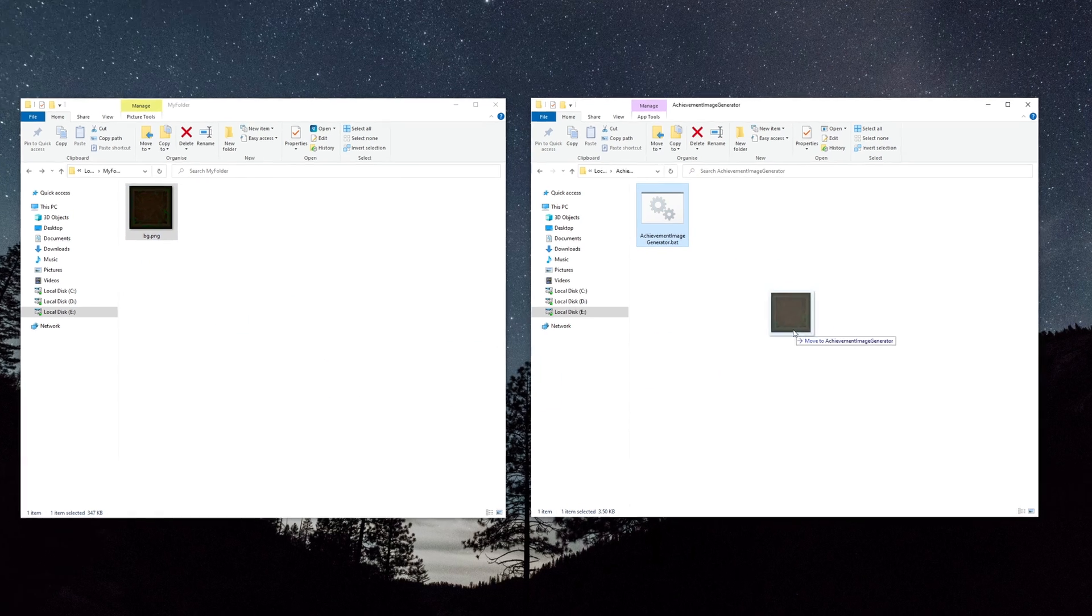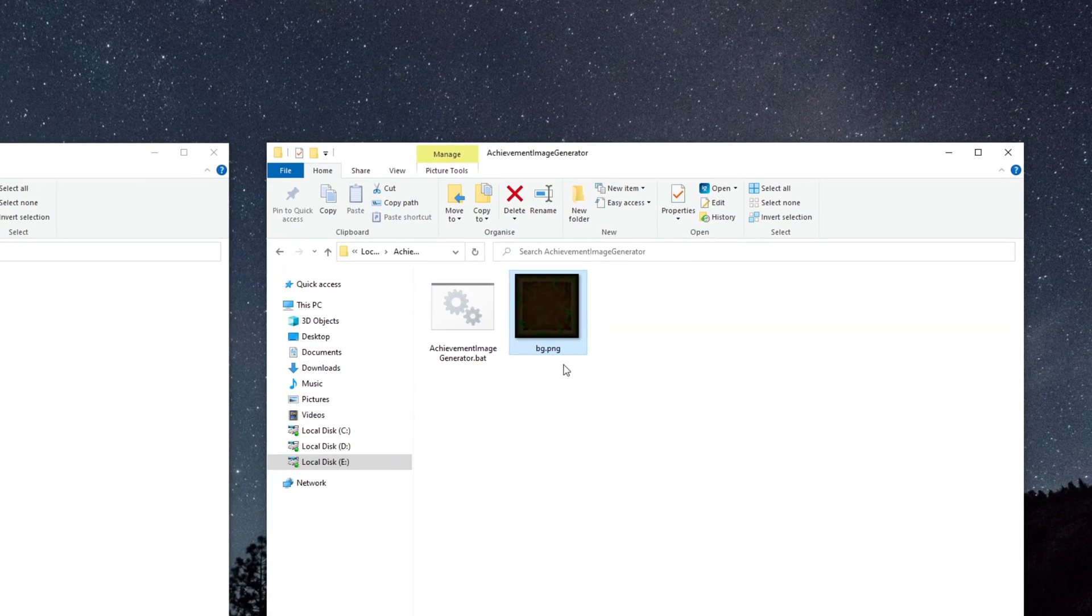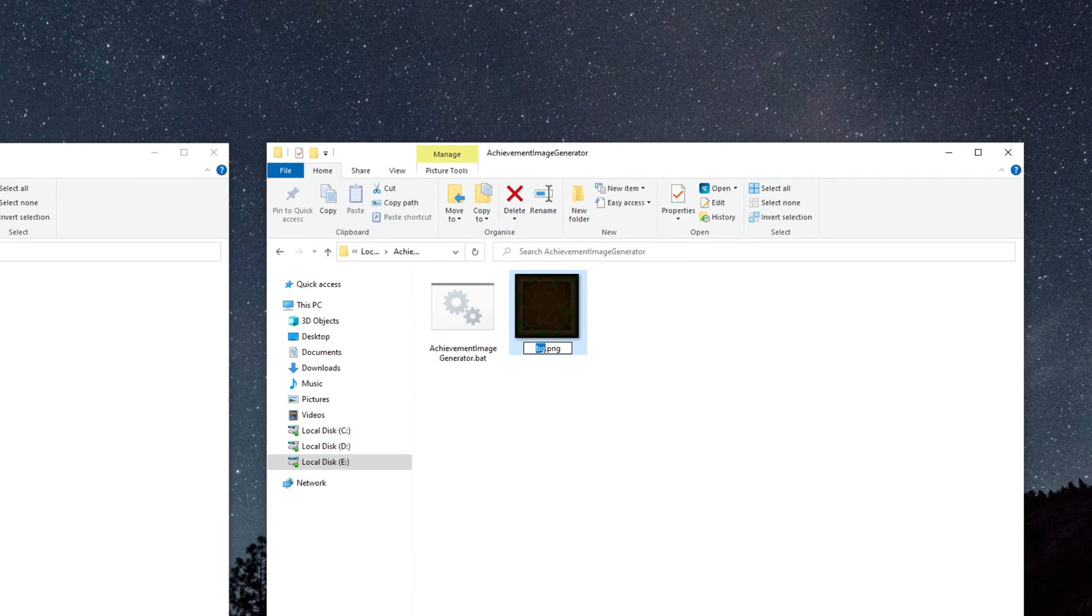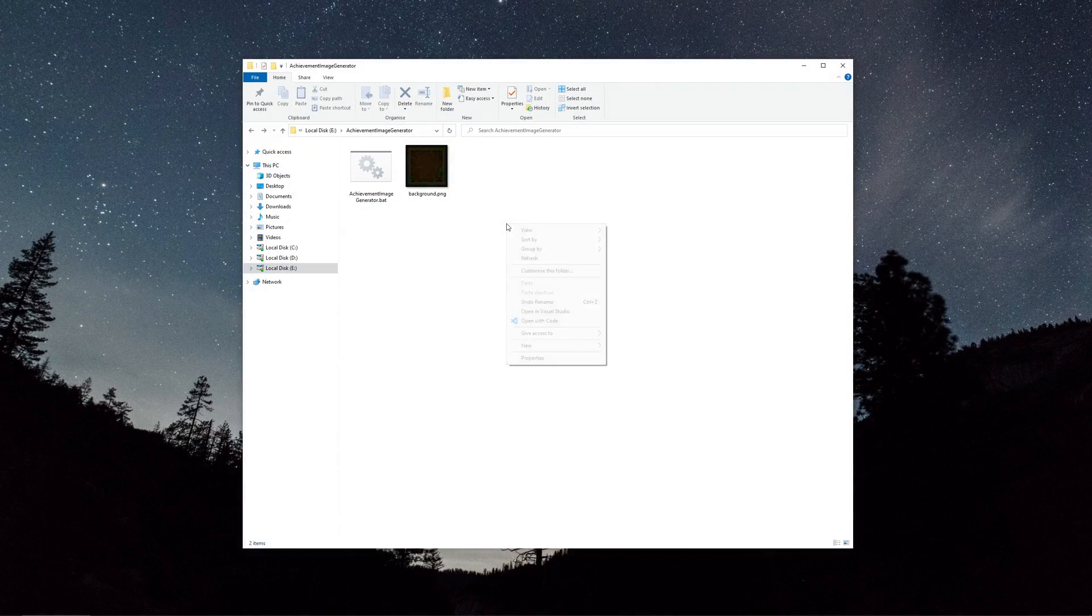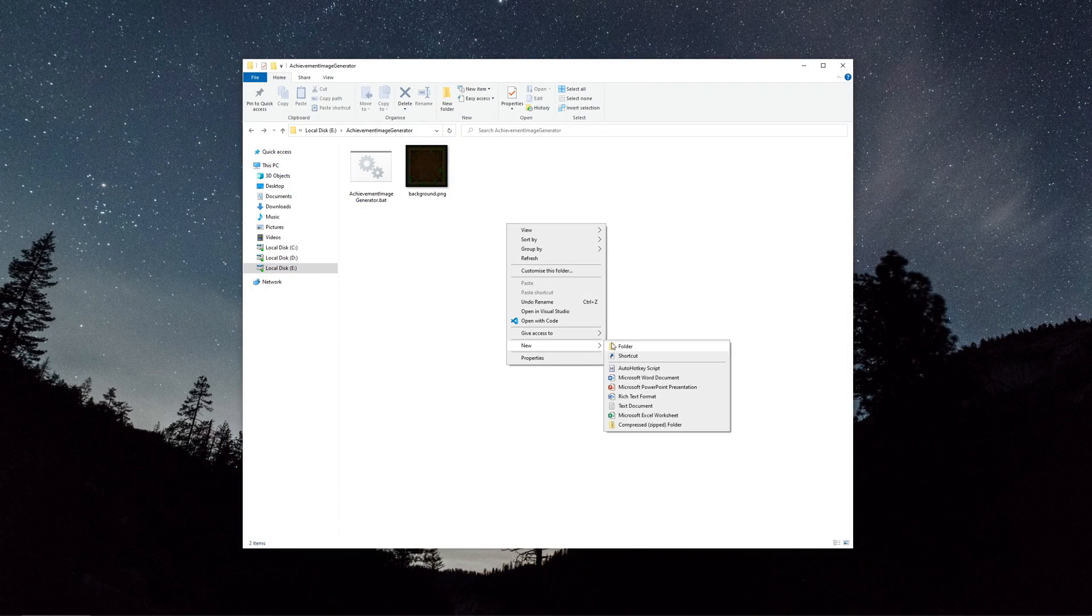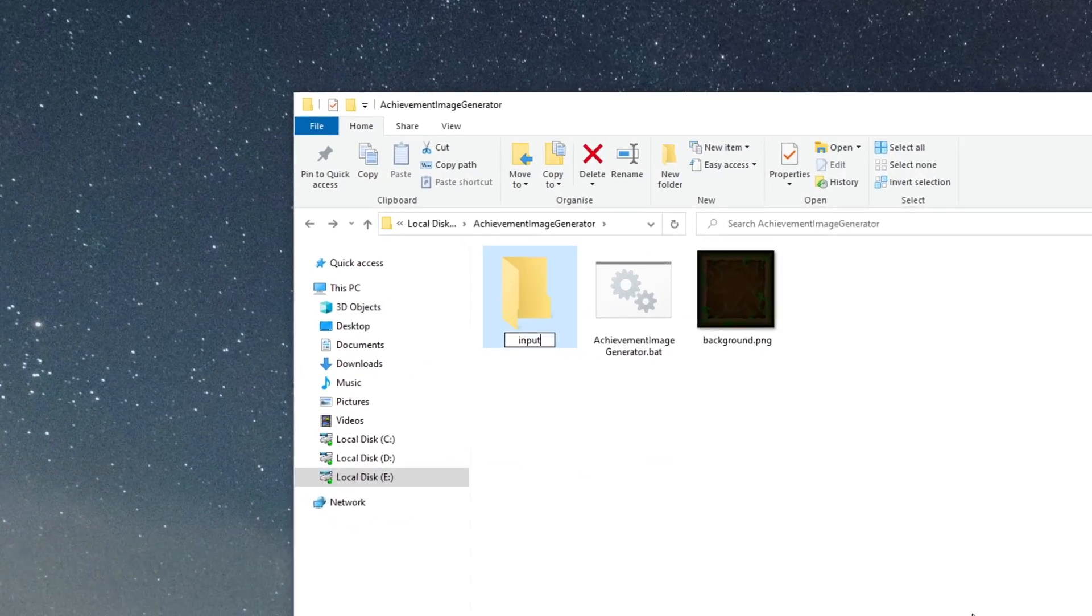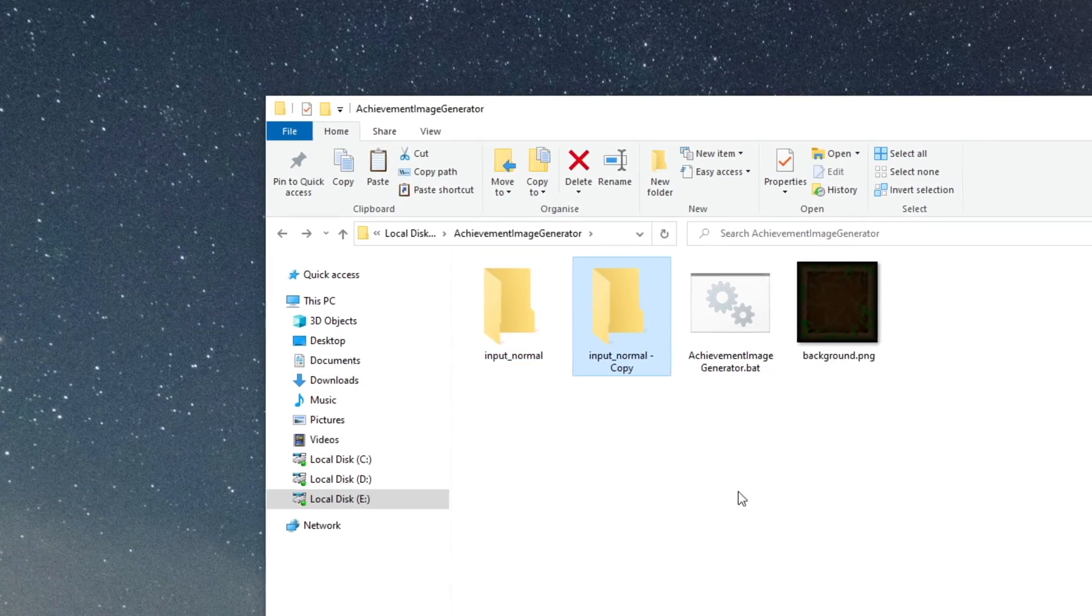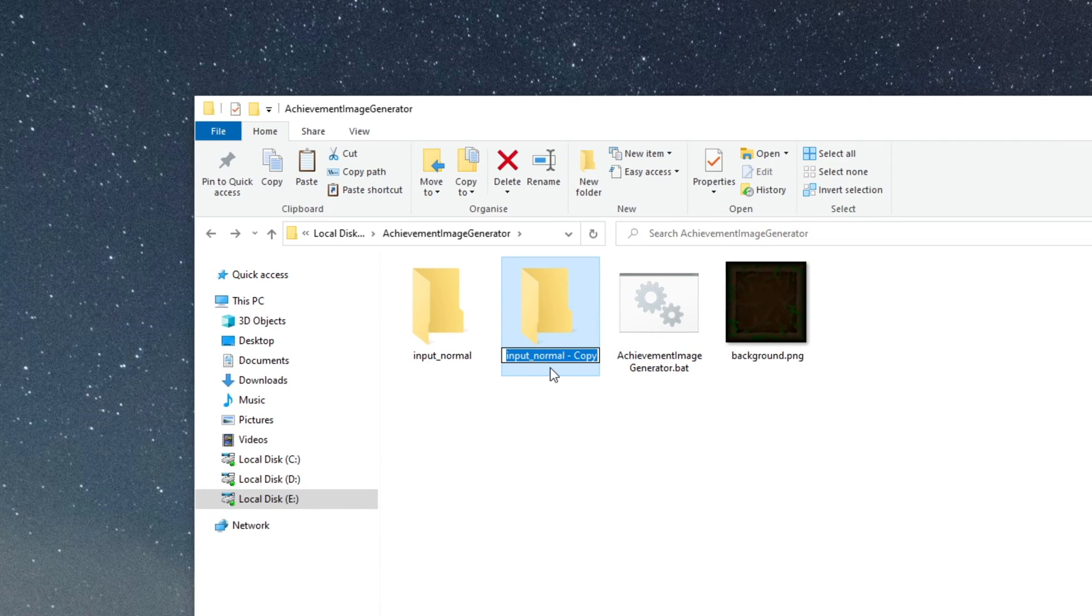Paste your background image by the script and name it as background.png. Then create two folders called Input Normal and Input Ranked.